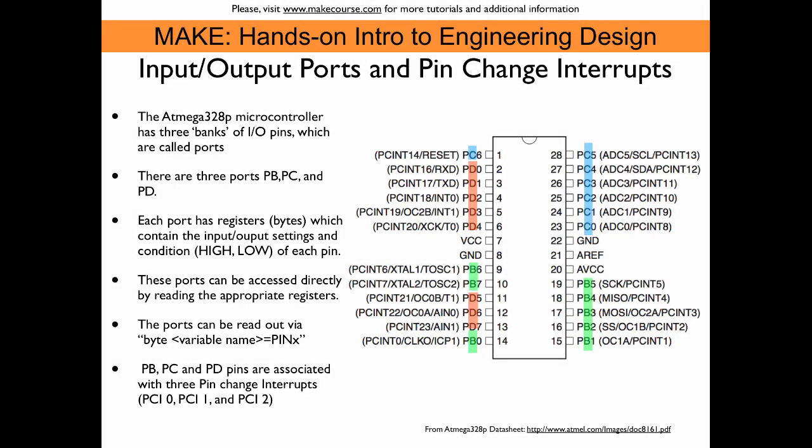The ATmega328P microcontroller chip that is on the Arduino UNO board has three banks of input-output pins, basically groups of input-output pins, and each of these groups is called a port. And so we have three ports: B, C, and D. And here on the figure you see how the pins of the chip are associated with those ports. So port B is green, part C is blue, and part D is orange.